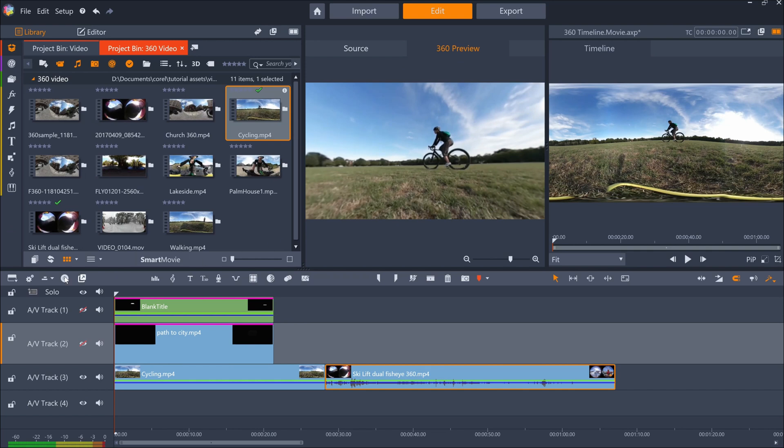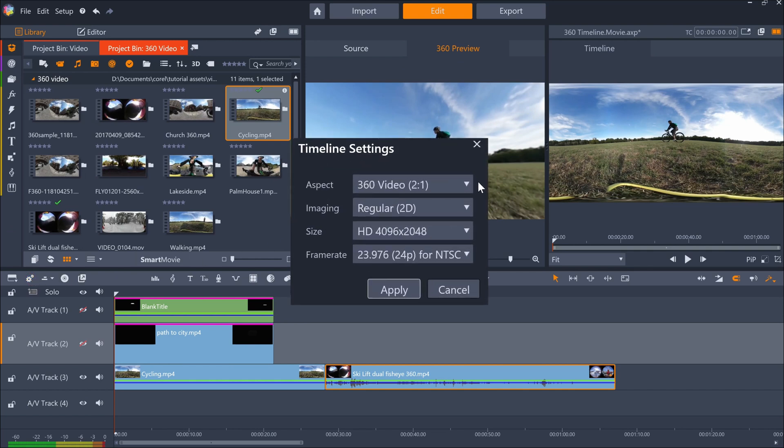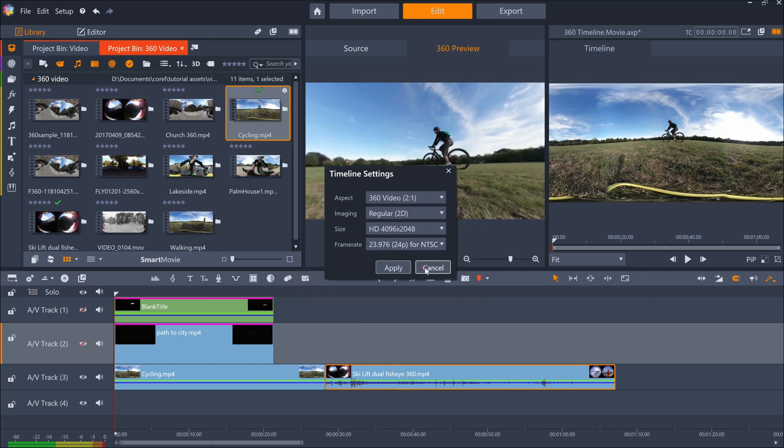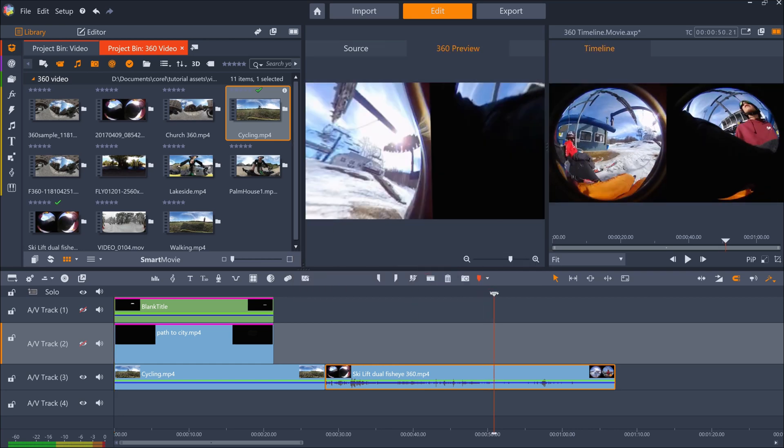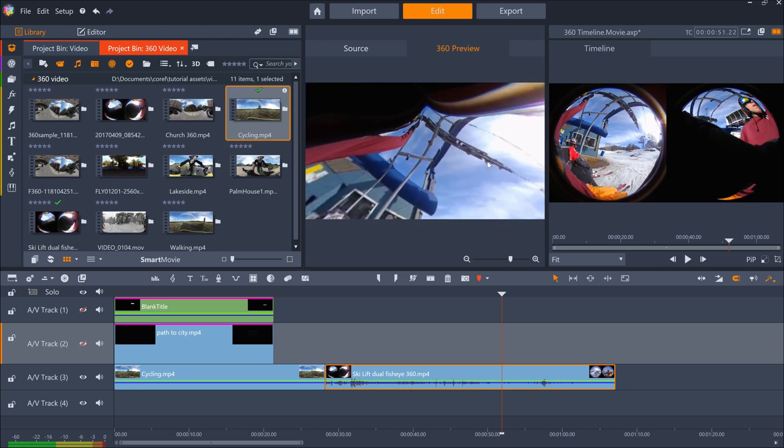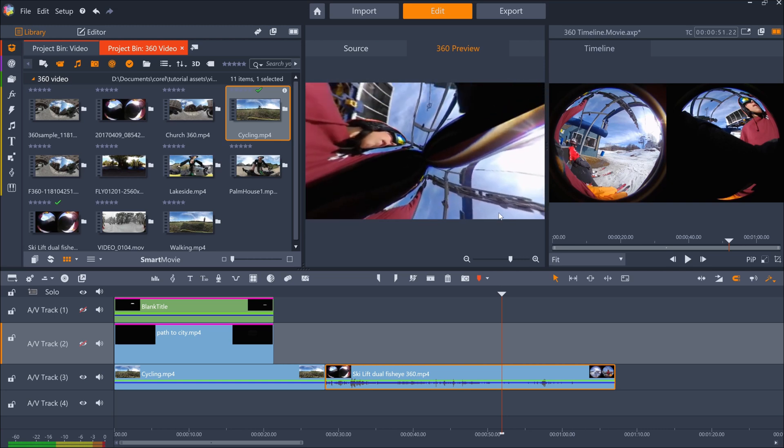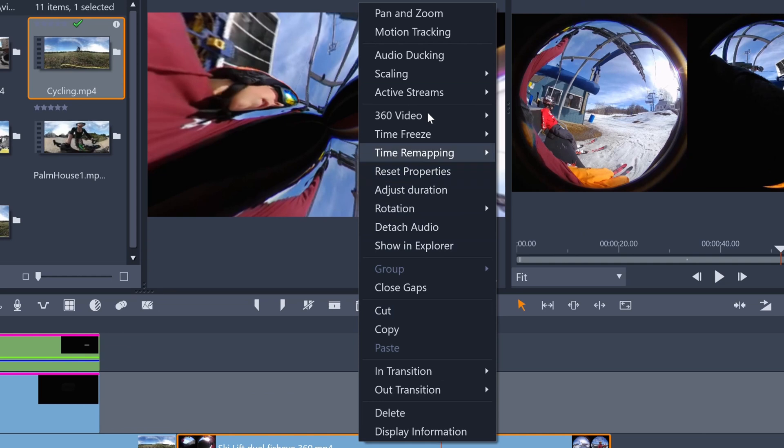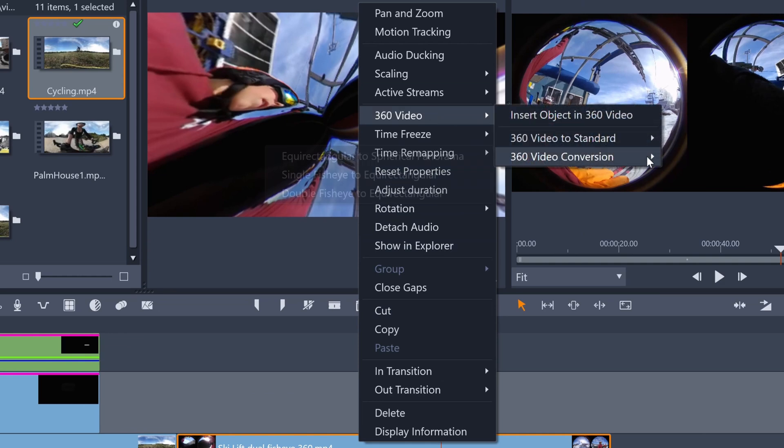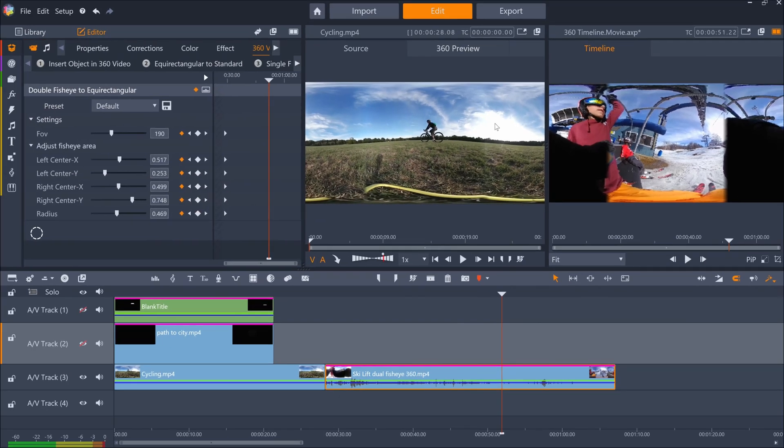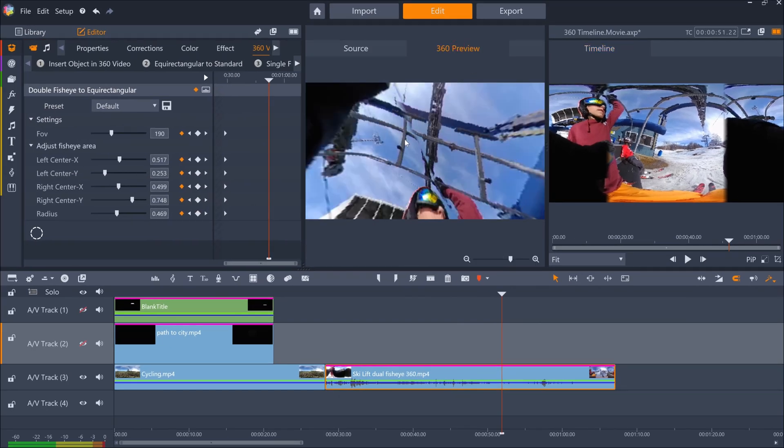Additionally, if you check your timeline settings, you should see that the aspect has been changed to 360 video 2 to 1. If your footage doesn't look right, you're probably using single or dual fisheye footage rather than equirectangular. Just right click on the clip and click 360 video, 360 video conversion, then either single or dual fisheye to equirectangular. You can then view in the 360 preview pane as usual.